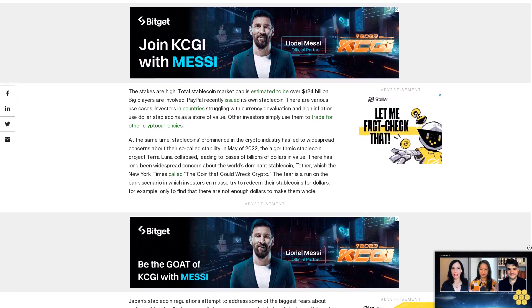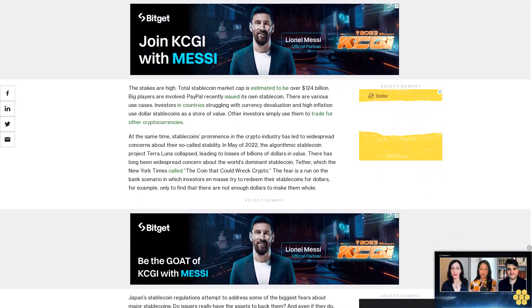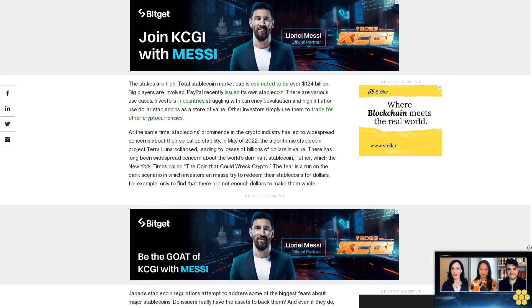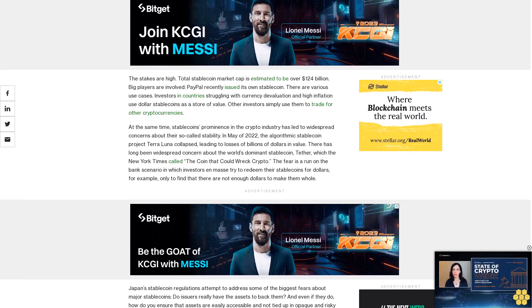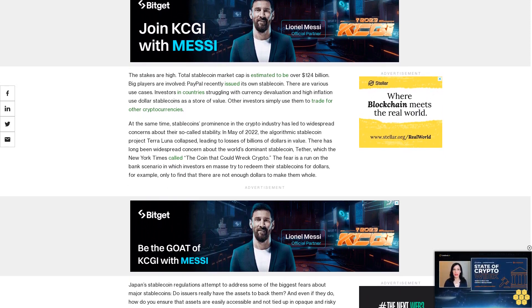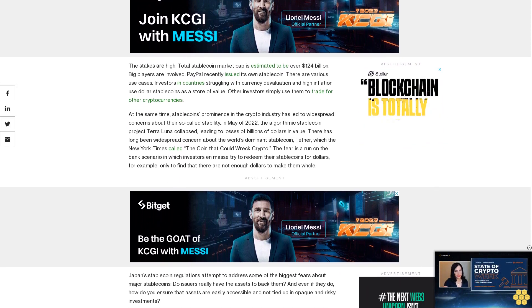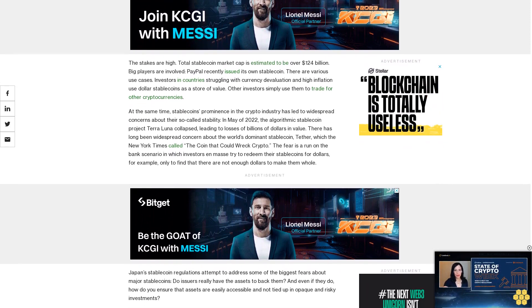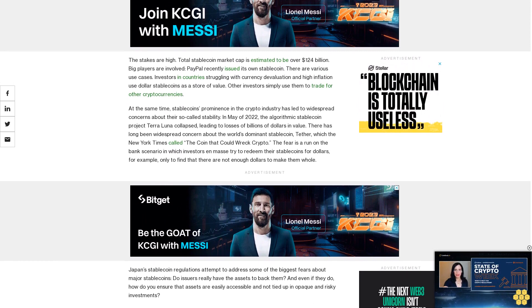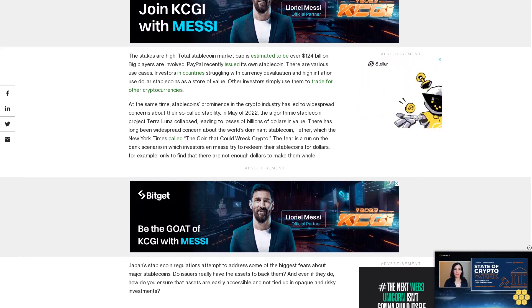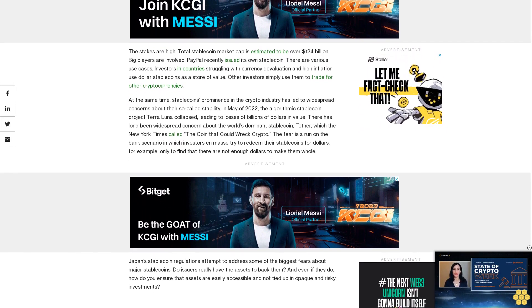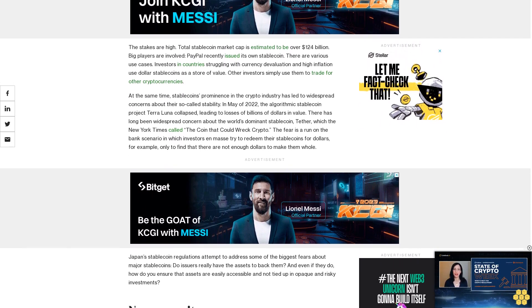Japan's stablecoin regulations attempt to address some of the biggest fears about major stablecoins. Do issuers really have the assets to back them? And even if they do, how do you ensure that assets are easily accessible and not tied up in opaque and risky investments? Now we wait.